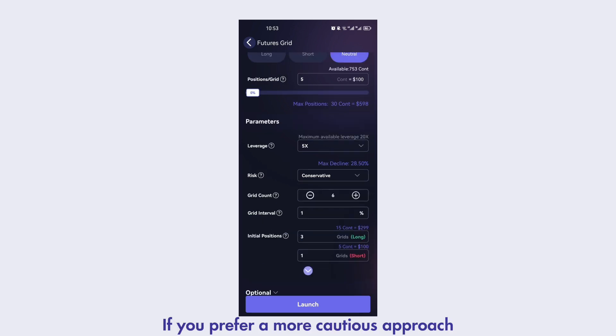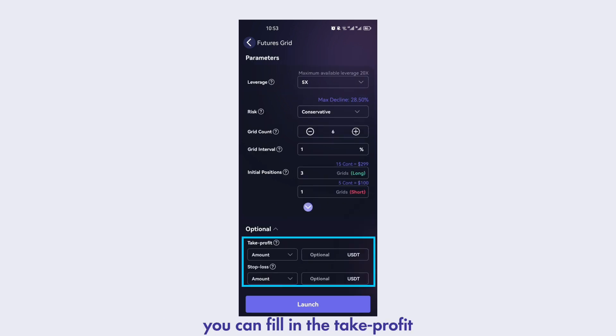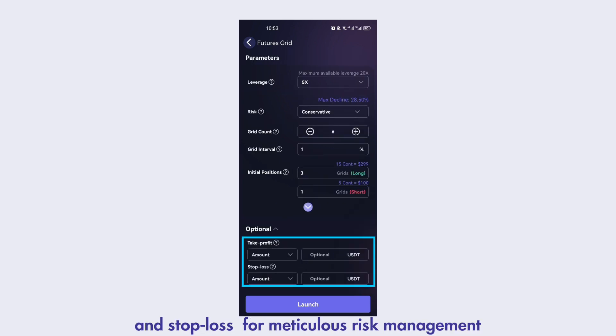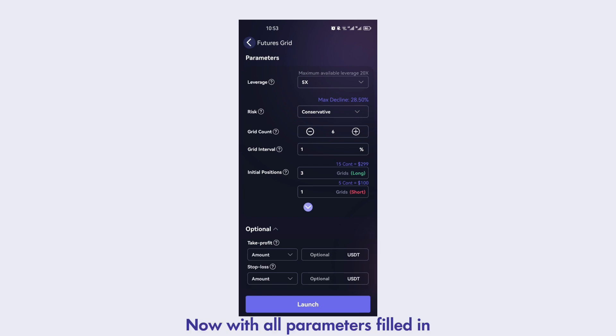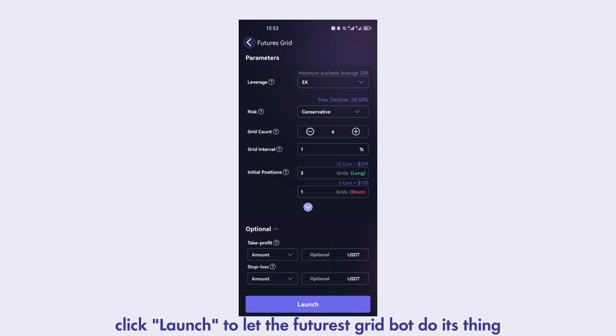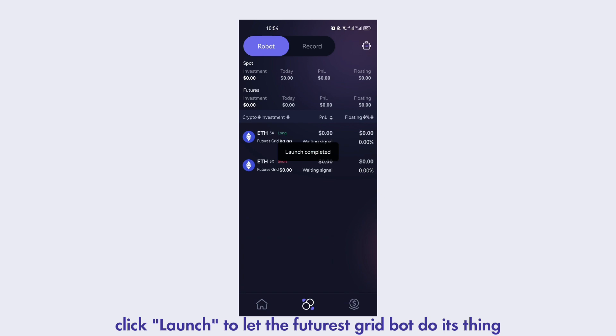If you prefer a more cautious approach, you can fill in the take profit and stop loss for meticulous risk management. Now, with all parameters filled in, click Launch to let the Futures Grid bot do its thing.